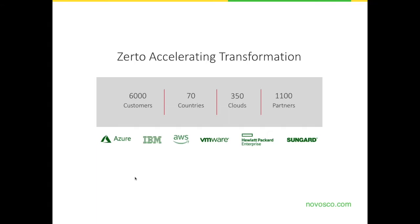We'd like to introduce Zerto. Zerto is a product that Novosco have been using for a number of years, and we have had very successful deployments and customer feedback from using this product, particularly in the disaster recovery space. Zerto works with a number of major IT partners — the main ones being VMware, and they also have good relationships with Amazon AWS and Microsoft with their Azure platform. Zerto has been deployed worldwide across a large number of customers and is delivered by many partners.